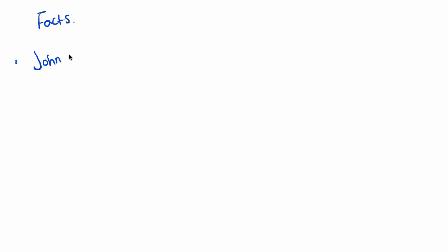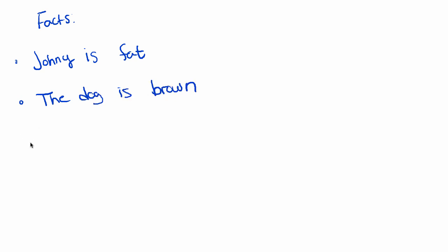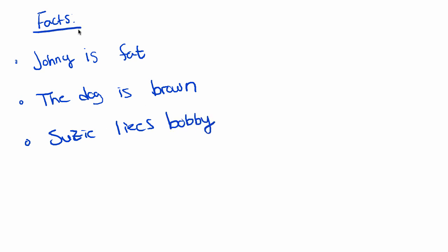So we'll go ahead and give a couple examples of that. Say we have a couple facts. Let's say our first fact is the dog Johnny is fat. We have another fact called the dog Susie is brown. Susie likes Bobby, etc. etc. You get the idea. These are facts.